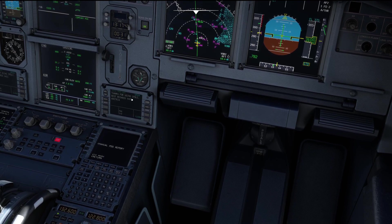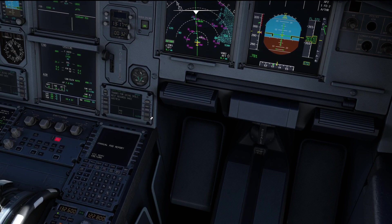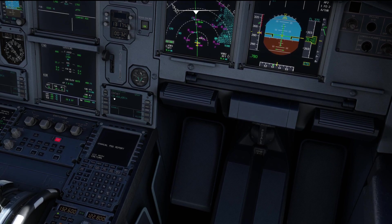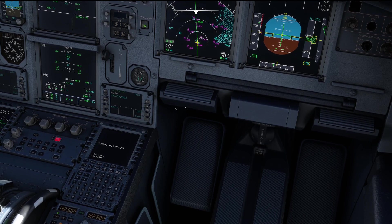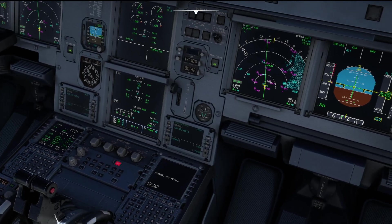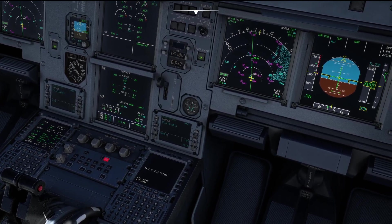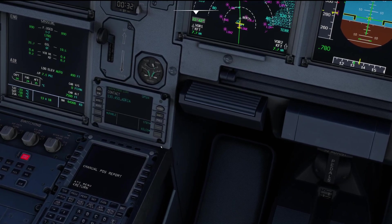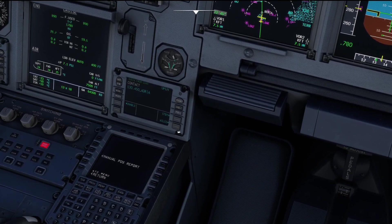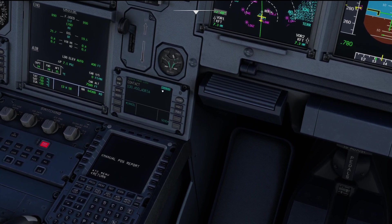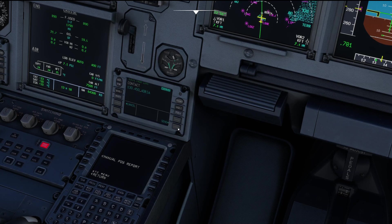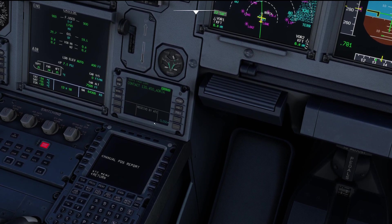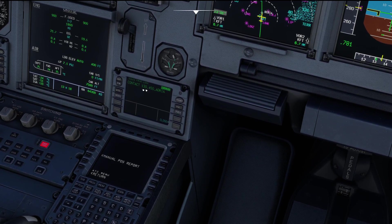Another message here: 'Thanks for using CPDLC. Best regards, VACC Austria.' And another: 'Contact ADRIA RADAR 130.45.' We have different prompts available for our answers — either Unable, Standby, or Wilco. So for this one we shall contact ADRIA RADAR, so I reply Wilco. Now it puts Wilco active up here, and I click Send — sending — and received. Now we can contact the new station on 130.45.